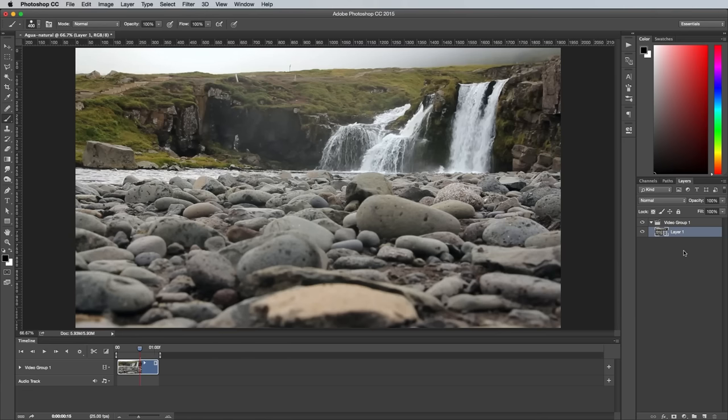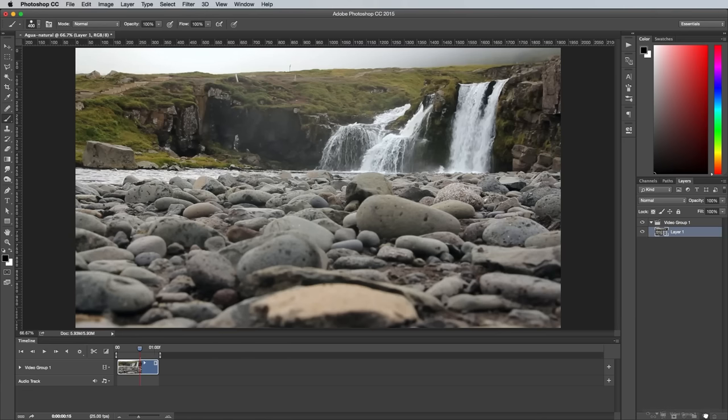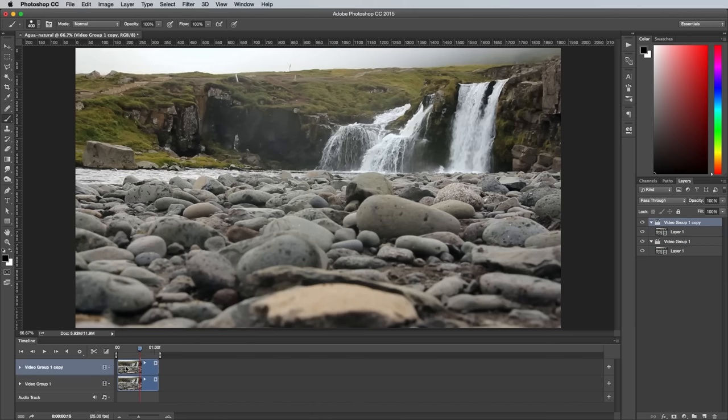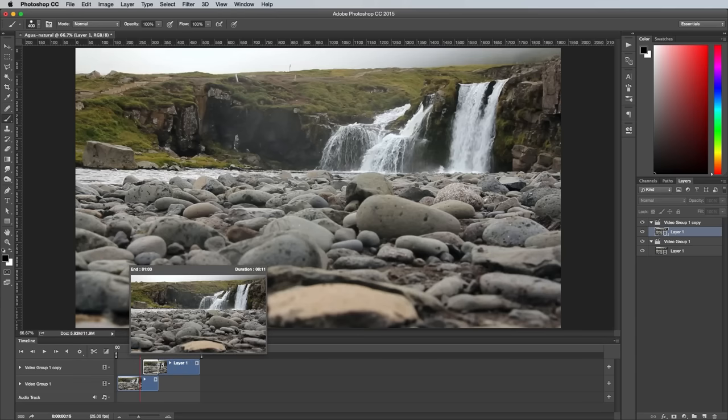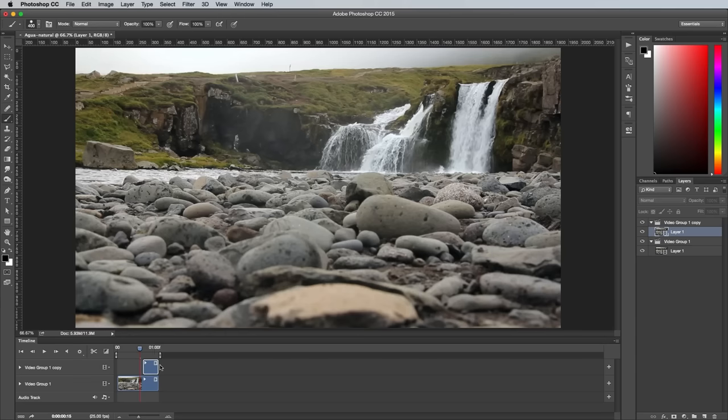Drag the whole video group onto the new layer icon in the Layers panel to duplicate it, then move it to the right until it snaps to the end of the original clip. Extend the left edge back out, then trim the right edge so it lines up with the edge of the original. This will leave a small section of footage that ends on the same frame that the original clip starts on.